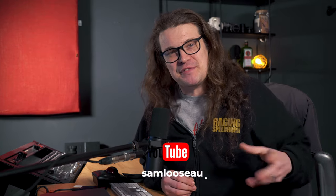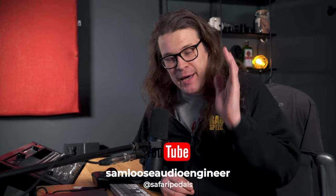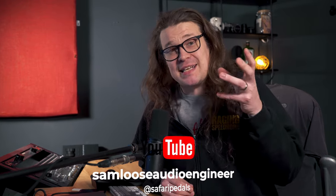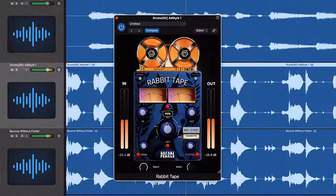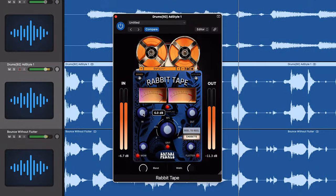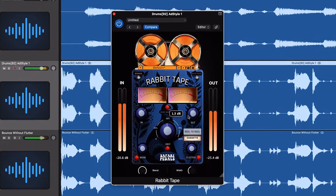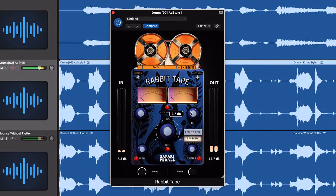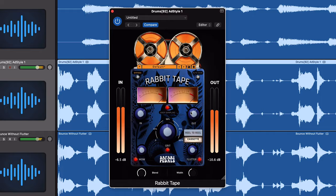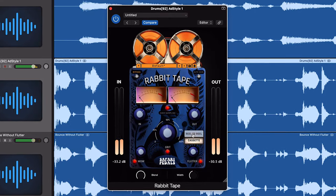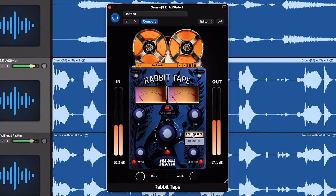Hey folks, Sam Luce here with Safari Pedals, bringing you a brand new plugin. This is Rabbit Tape. It's designed to give you some coloration, some character, some vibe, and there are two different tape emulation algorithms on this.